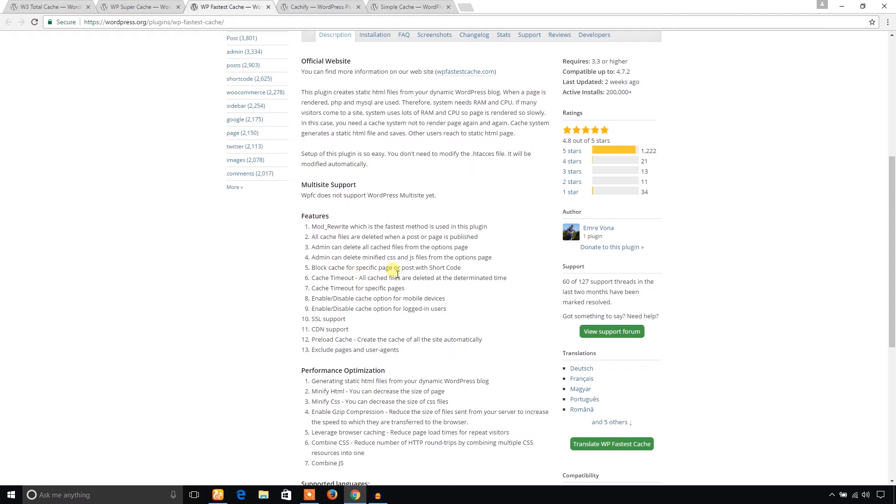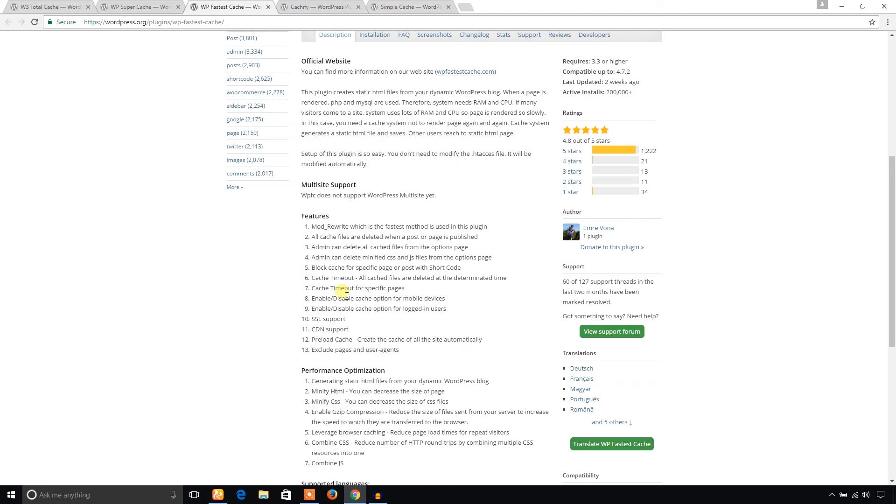For example, if you are running any e-commerce site, you don't want to make cache of your checkout page. You can just avoid cache for your checkout page and set cache timeout for any specific page.